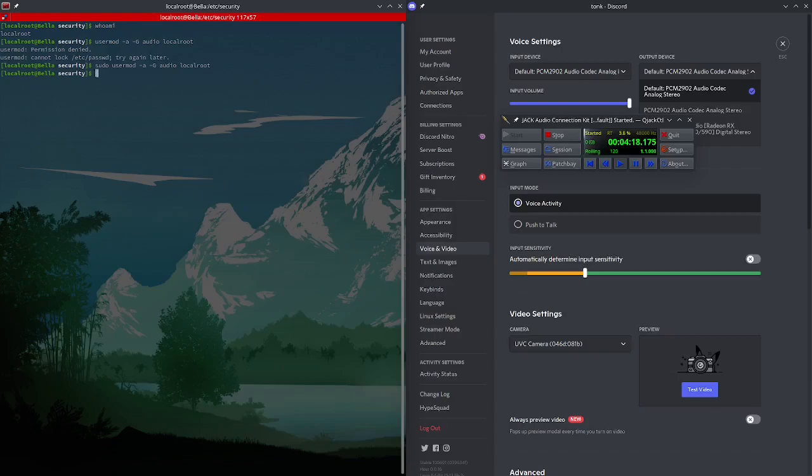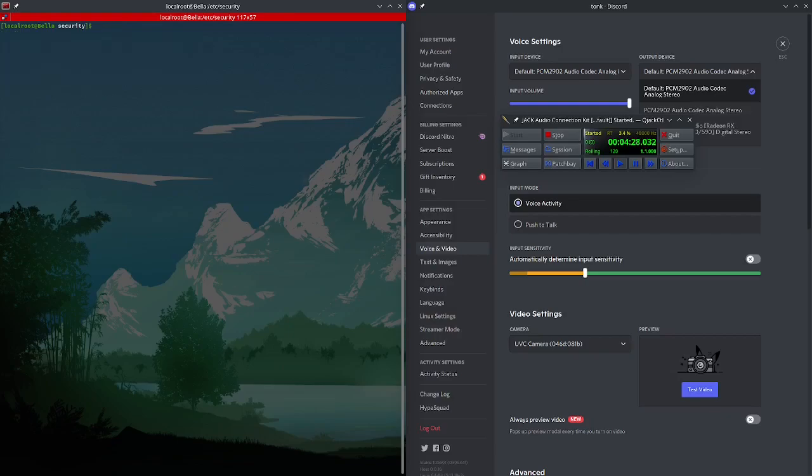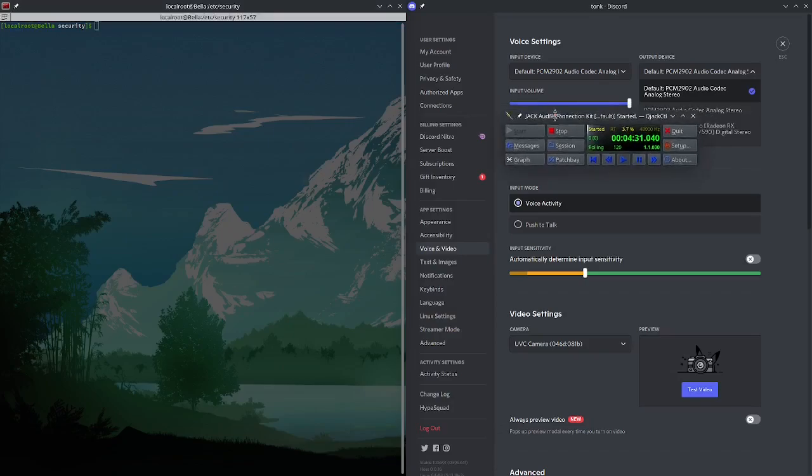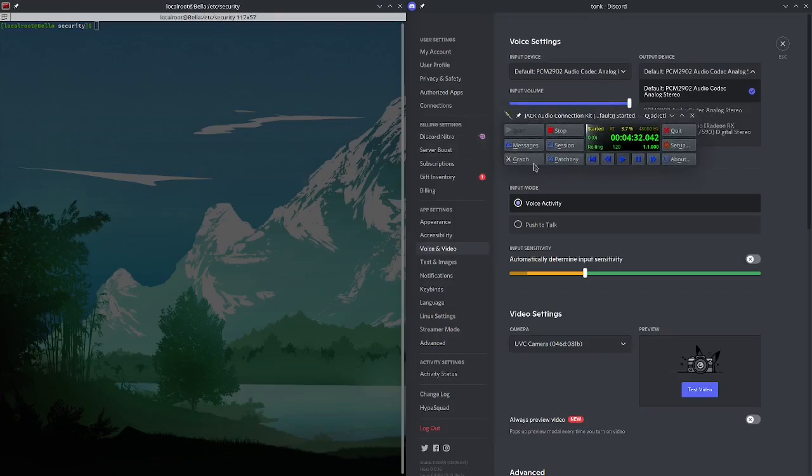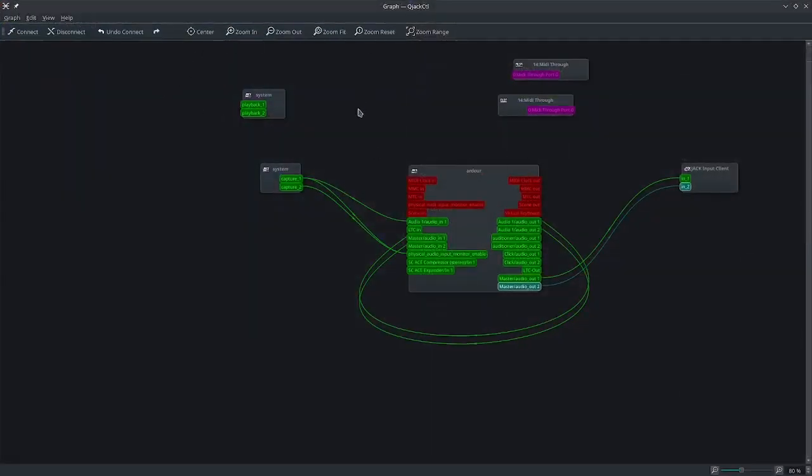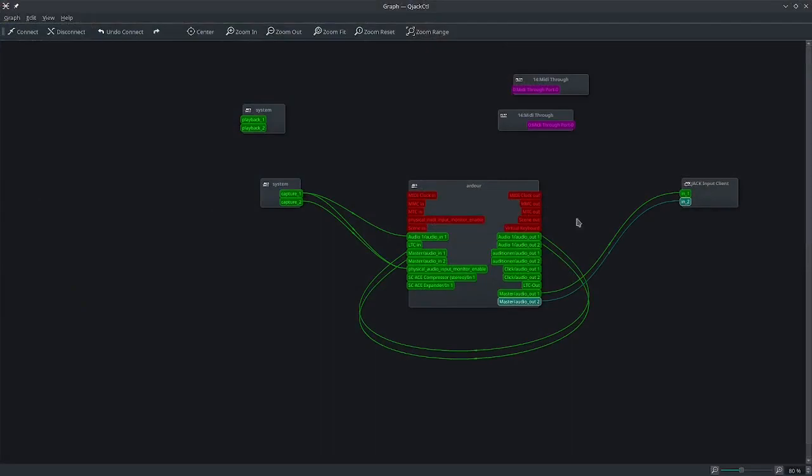Once you've done that, type groups pipe grep audio, and you can see it highlights audio. So you're in the audio group. Great. You're in the audio group. You can now start QJackCTL. Once you've started QJackCTL, open up the graph. Once you've opened up the graph,